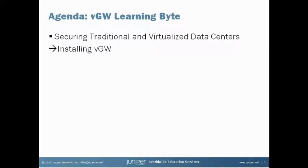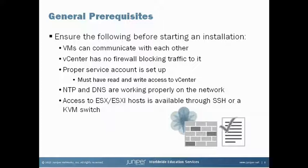Installing VGW. As with any type of install, there are usually prerequisites involved and VGW is no exception. Before installing VGW into your environment, you should verify that, one, the VMs can communicate with each other. Two, VMware vCenter has no firewall blocking traffic to it. The reason for this is that the SDVM must be able to communicate with vCenter for this VGW solution to work.